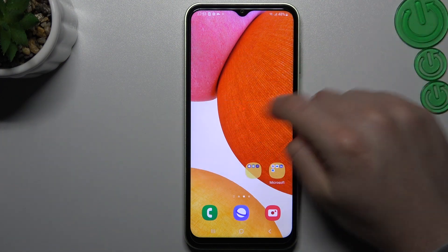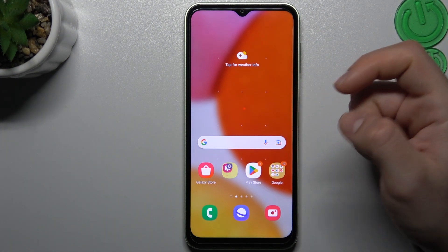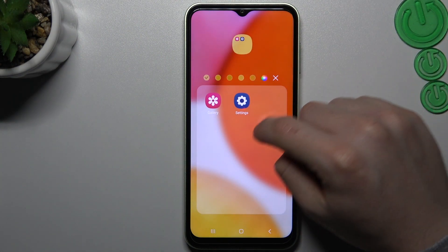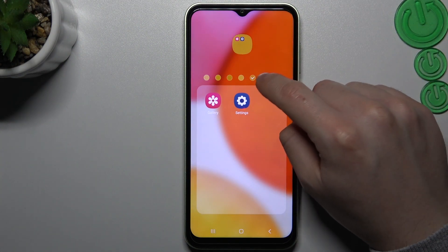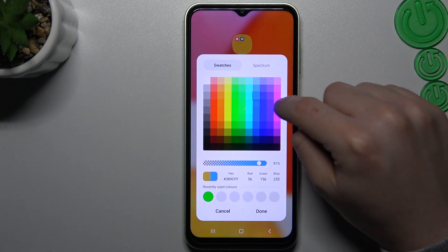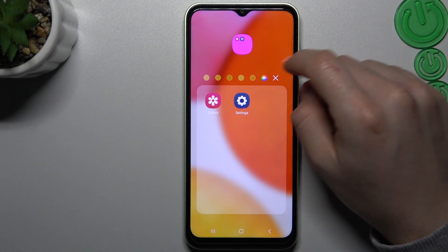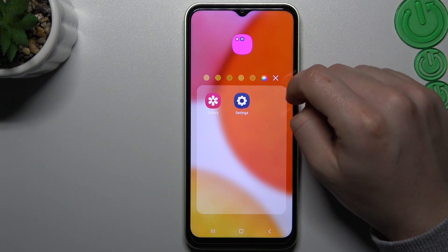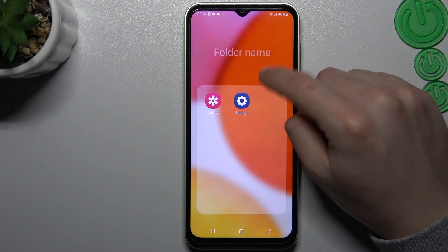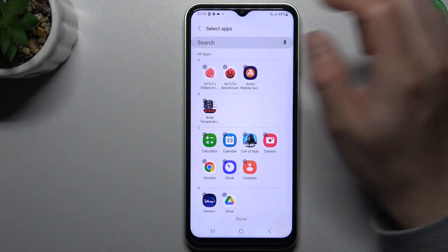If you want to make a folder, just hold any app and drop it into another — that's it, we have a folder. You can change the color of it here, like pink for example, then click done. If you want to add more apps, click on the little plus and select them.